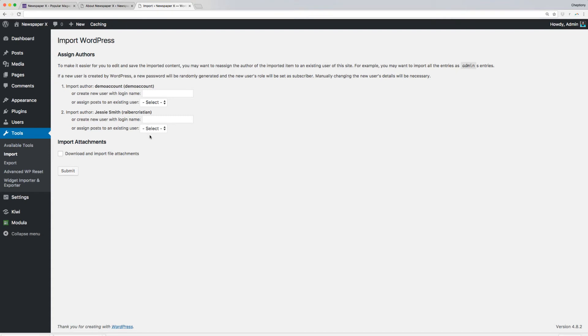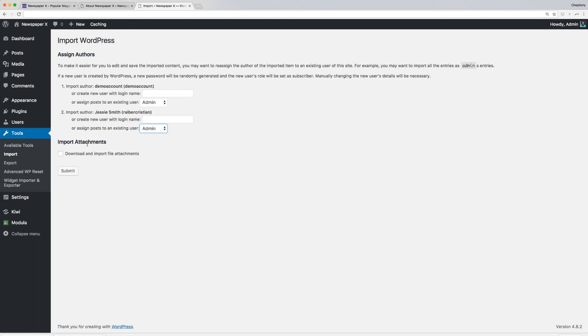To make it easier for you to edit and save the imported content, you may want to reassign the author of the imported item to an existing user of this site. For example, you may want to import all the entries as admin entries. Assign the authors and check on the box Download and Import File Attachments. Click Submit.